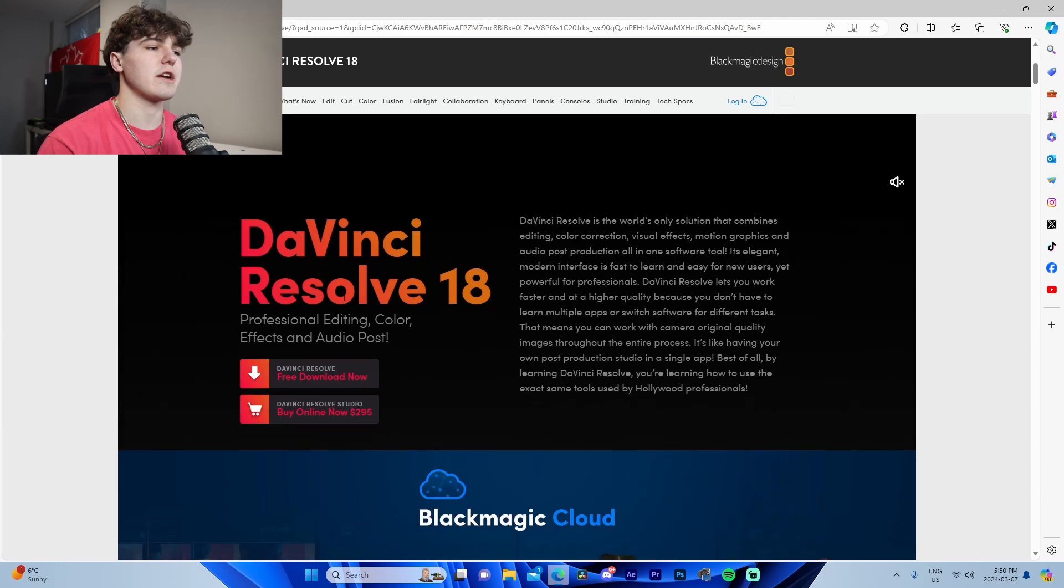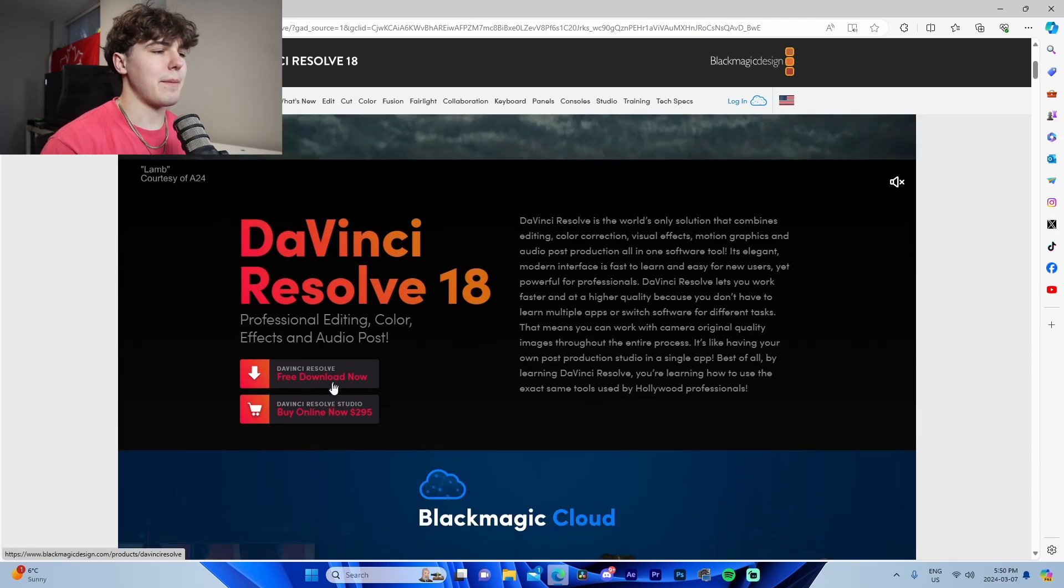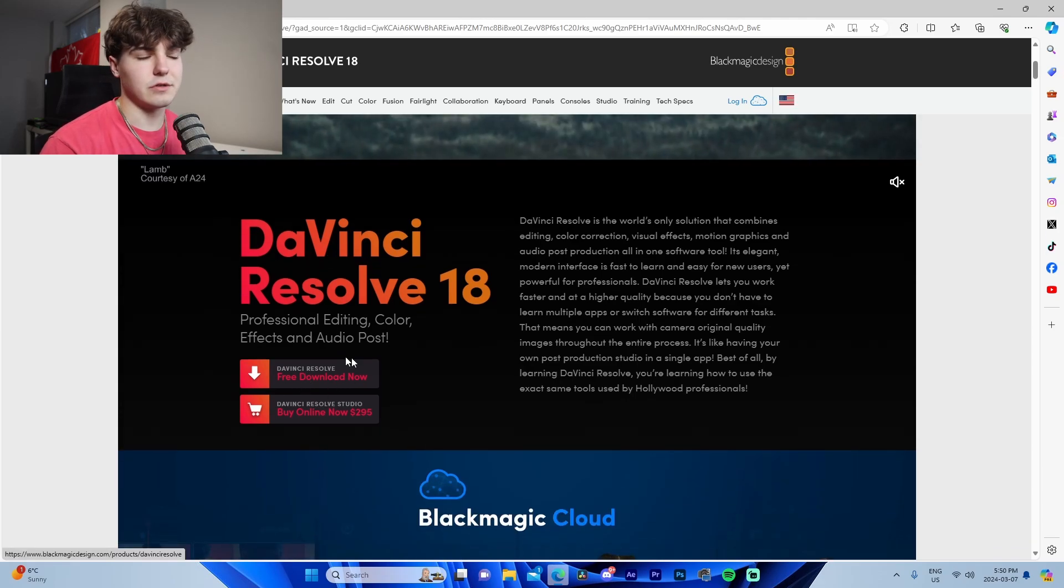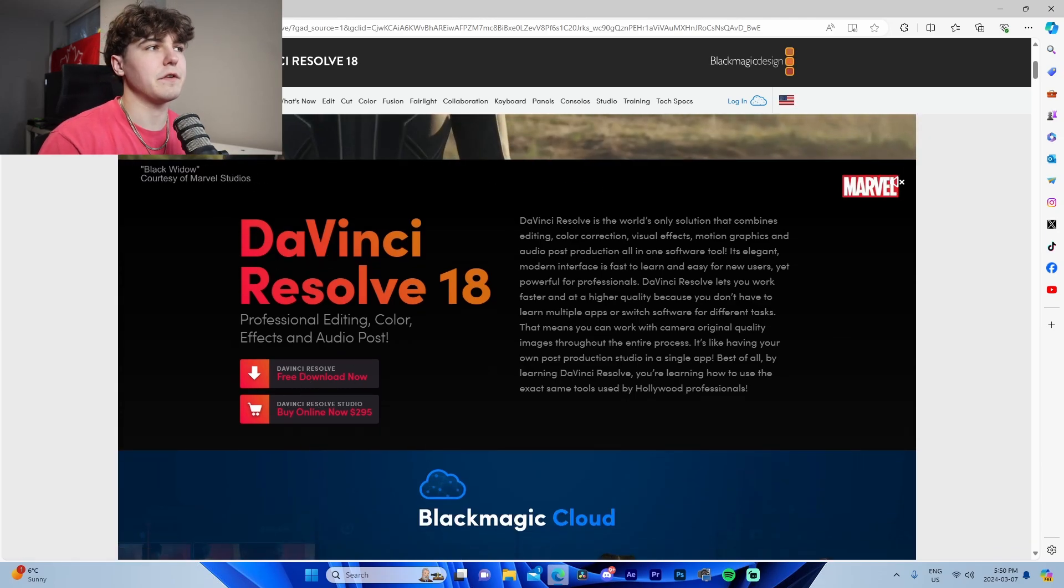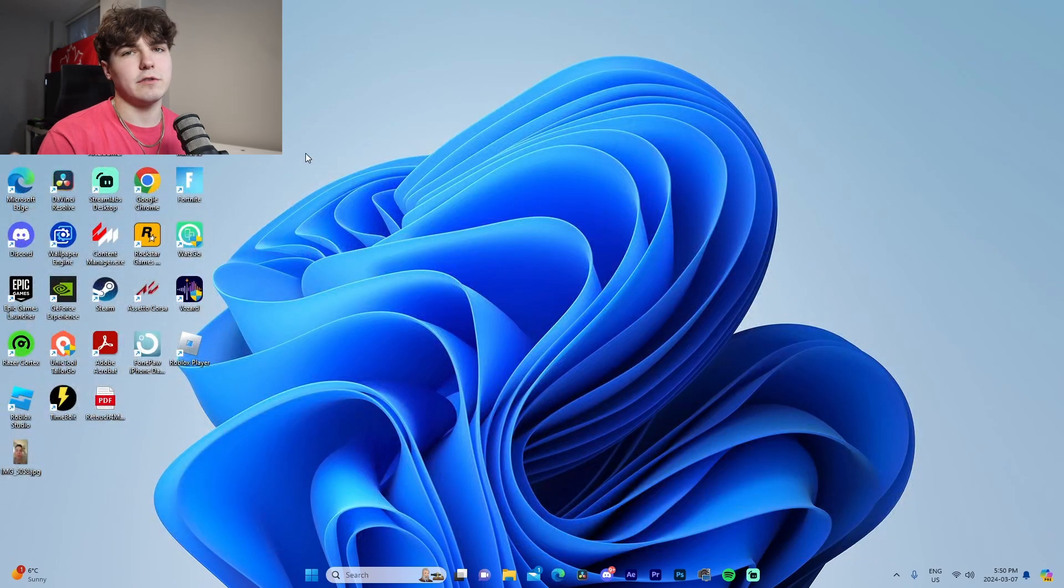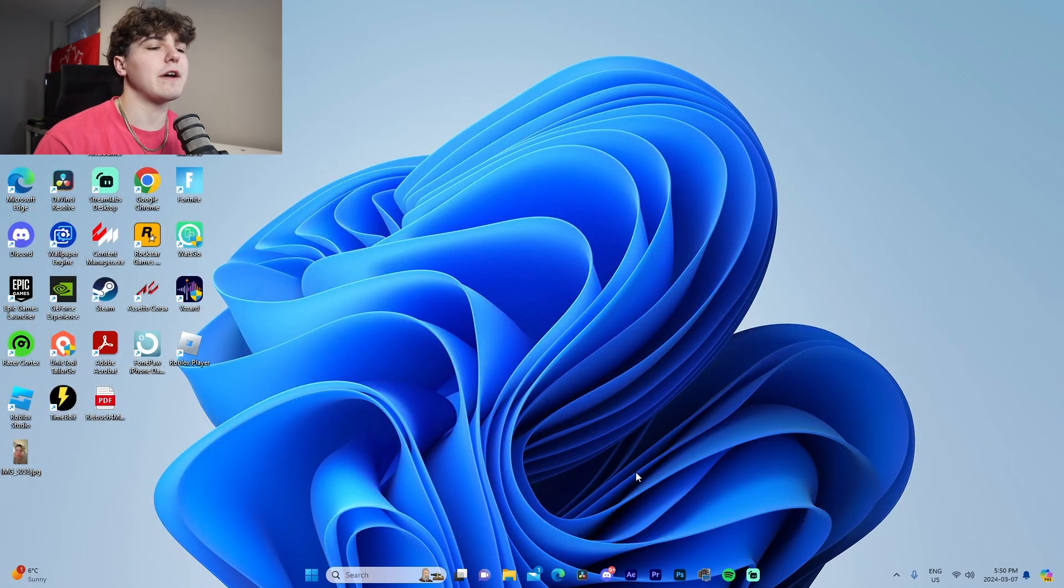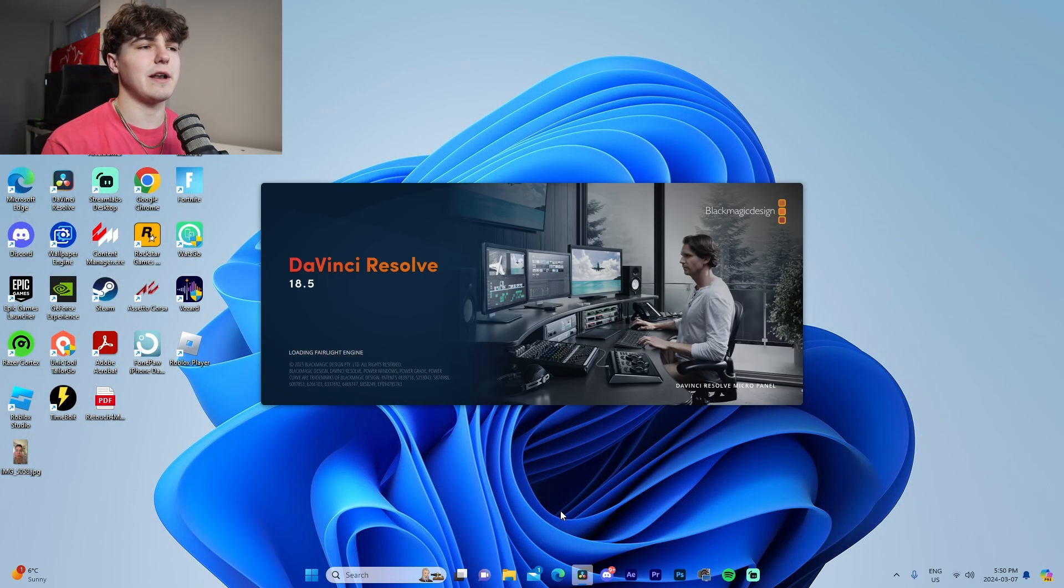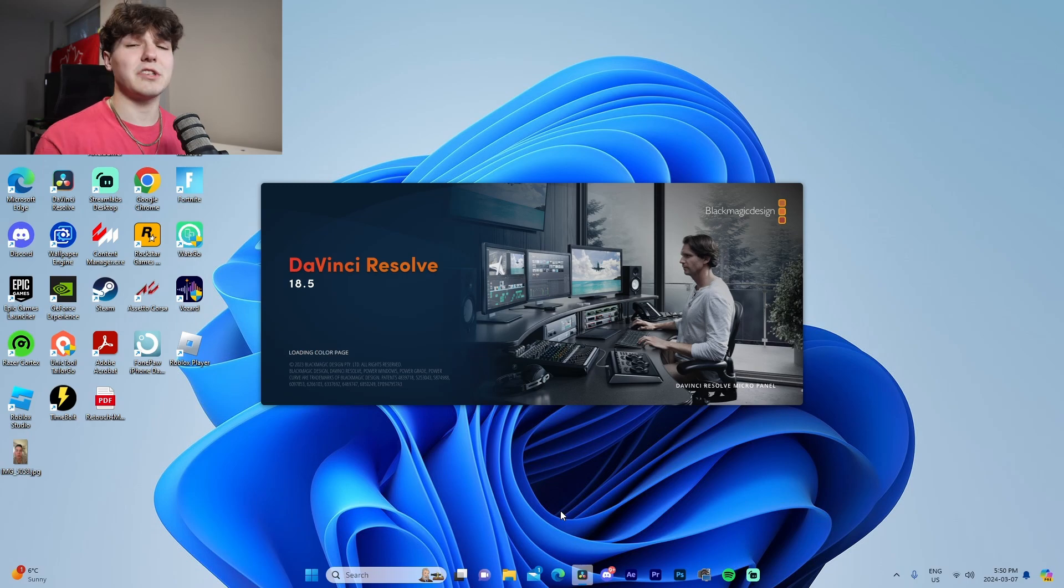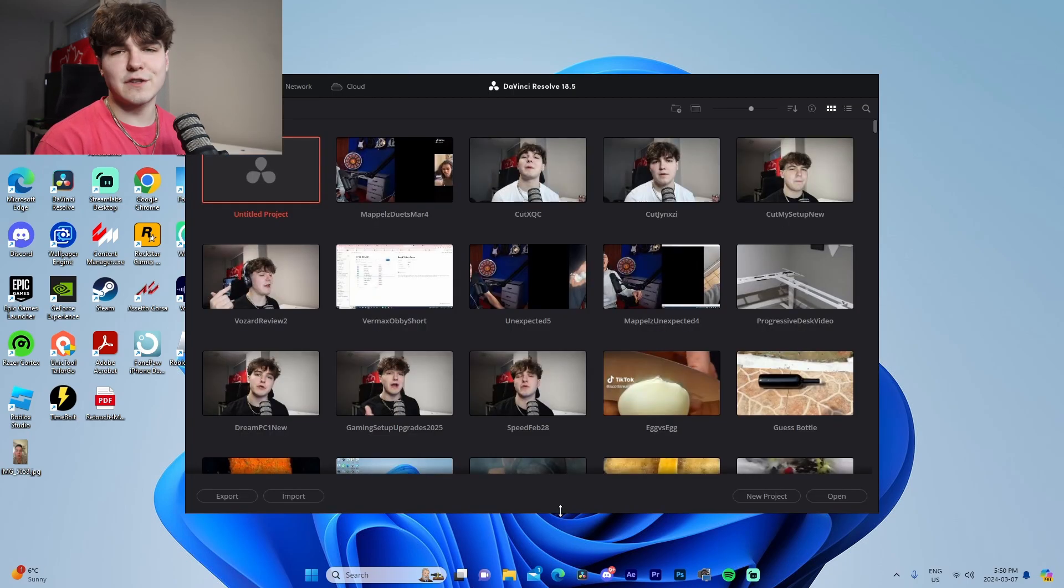I'm going to have the download link at the top of the description for you guys to actually check out. It's 100% free for DaVinci. I'm also going to be showing After Effects. If you guys want After Effects it does cost money, but it is pretty minimal, especially if you are a student. You can get the student plan.